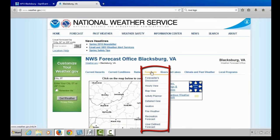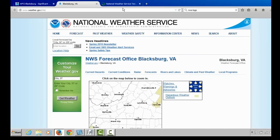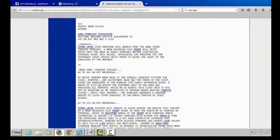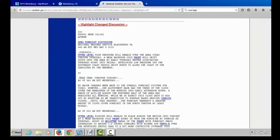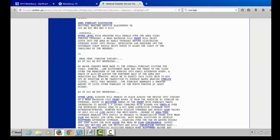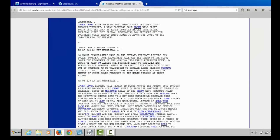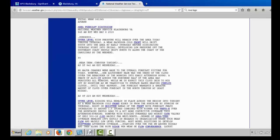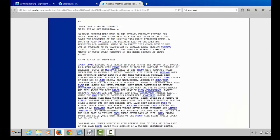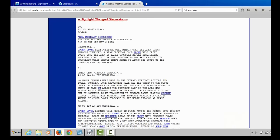Let's get to the forecast drop-down menu — there's a lot of valuable information here. The first option is the forecaster's discussion, a technical discussion issued multiple times a day from meteorologists at our office. It will take some time to get used to, but you can get an idea of the confidence in the forecast, which weather models we prefer, and potential worst-case scenarios by reading this discussion.